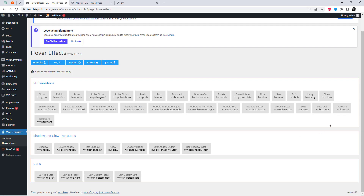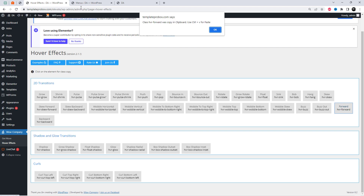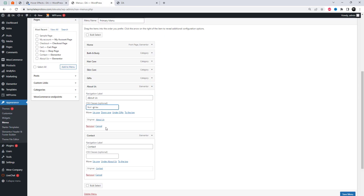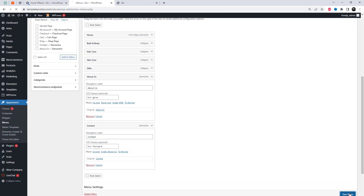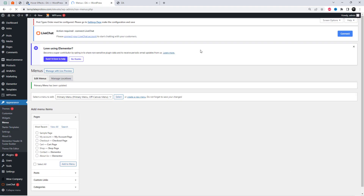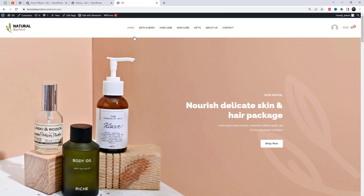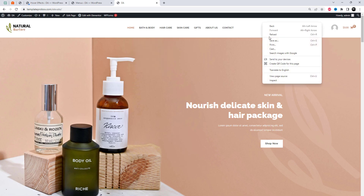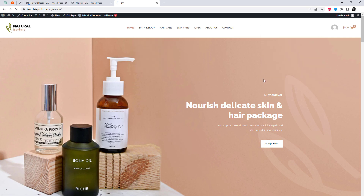Paste the element. You can see cool hover effects applied to the menu items. Feel free to try different effects based on your preference.